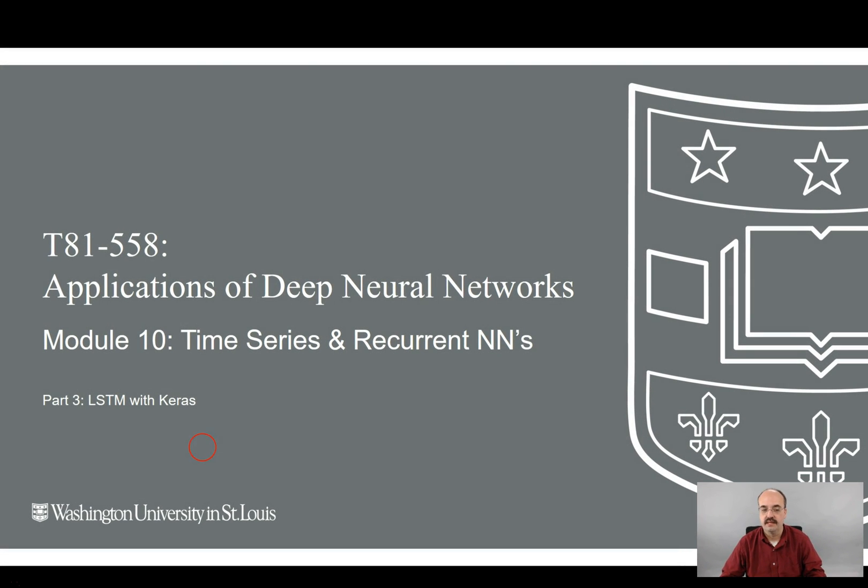Hi, this is Jeff Heaton. Welcome to Applications of Deep Neural Networks with Washington University. This is Module 10, Time Series and Recurrent Neural Networks. This is Part 3, LSTM, Long Short-Term Memory with Keras.